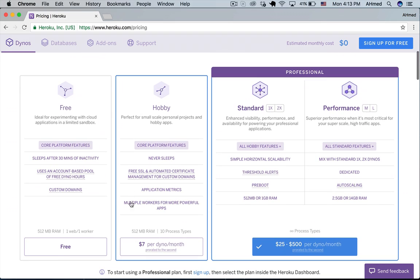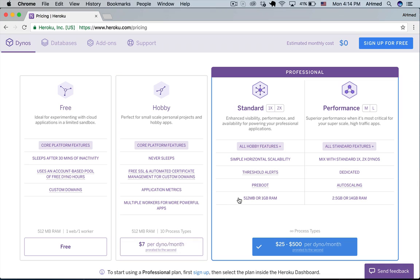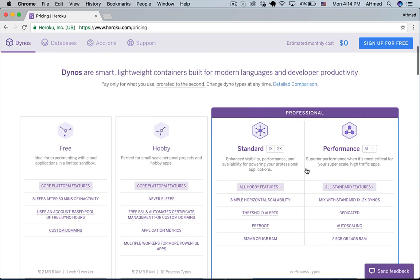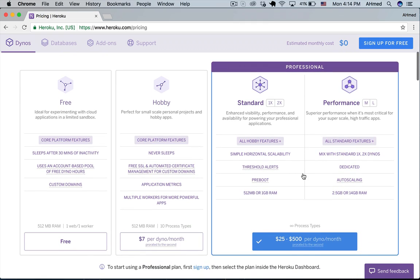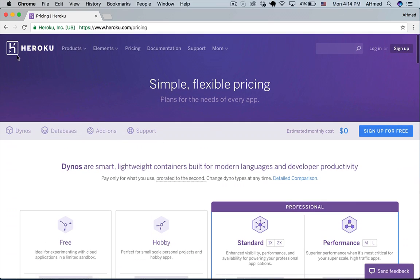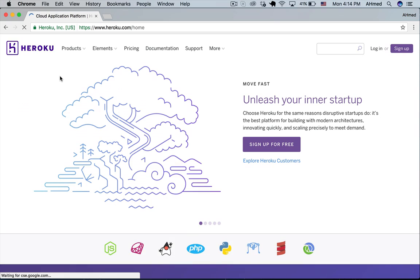So for example here you can pay seven dollars per month per dyno and if you want to upgrade to a professional plan you can do that. So that's the basic understanding of what Heroku is all about.